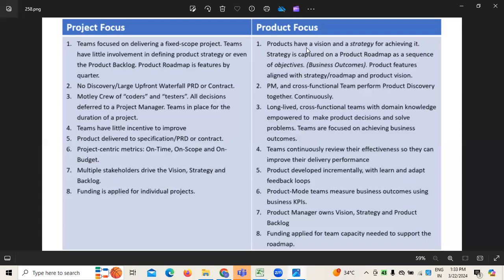When it comes to project focus, multiple stakeholders will drive the vision, strategy, and backlog, because this is confined to a particular client. Whereas when it comes to product focus, it's focused more on the product manager, because product managers are the people who own the vision and strategy of the product backlog. They have to keep this in reality by creating the product scope. The product roadmap and everything will be created by the product manager.